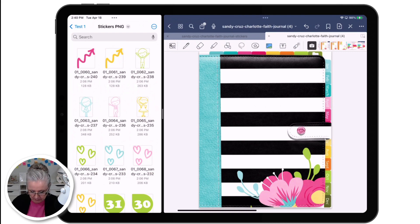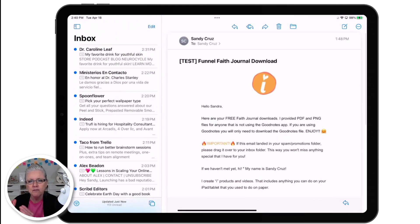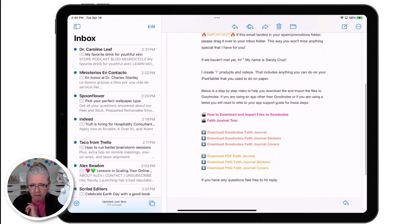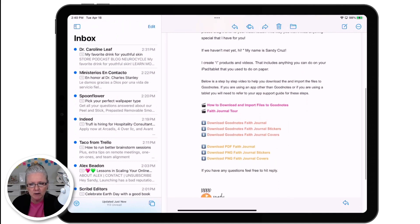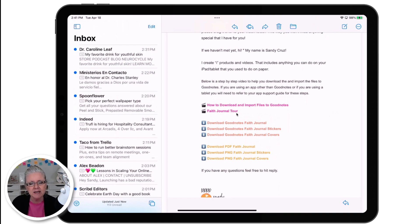Okay, we're going to jump right in. I'm going to take you over to my email. I've sent myself a test email — this is the actual email you're going to get when you receive your free faith journal, and here are all the downloads that come in this email. You've got step-by-step instructions on how to download and import the files, and I've also included a link to the faith journal tour in case you haven't watched that yet.